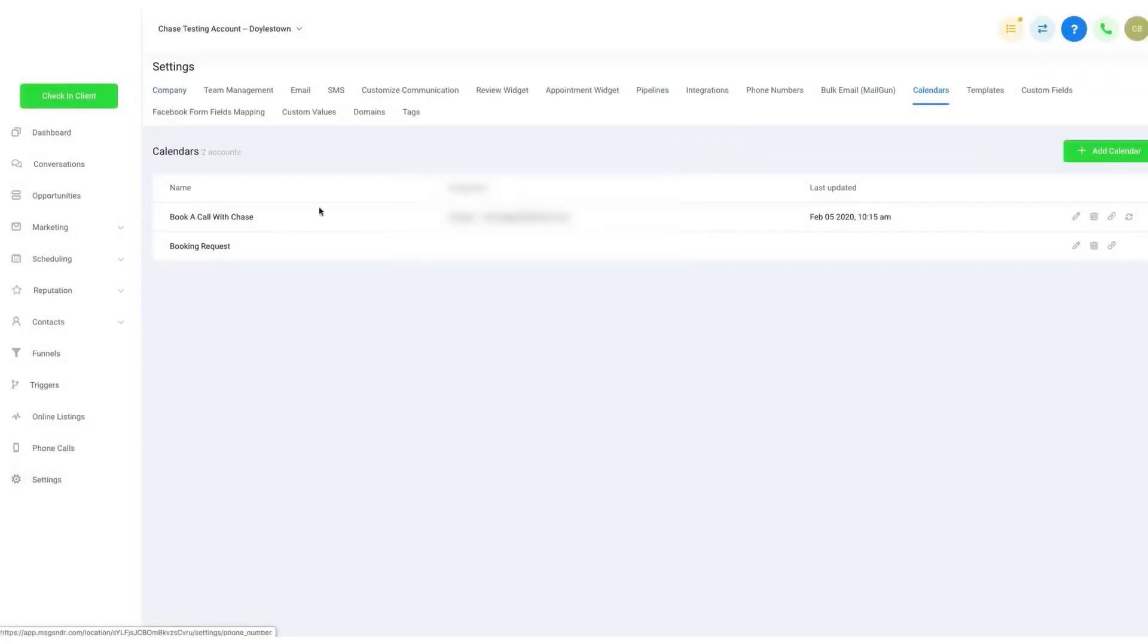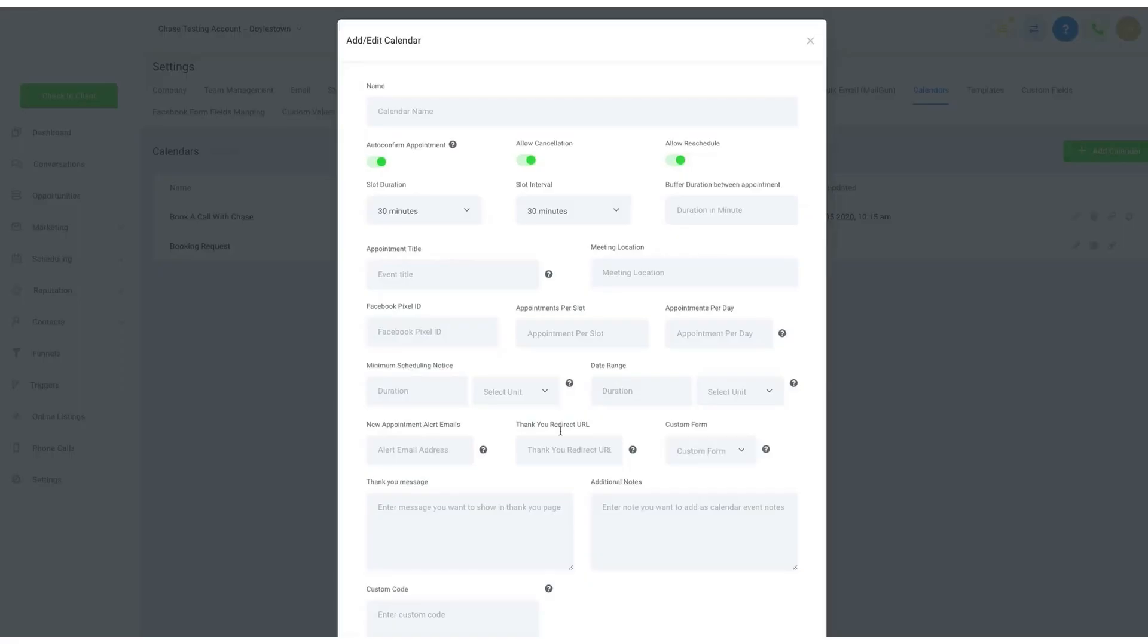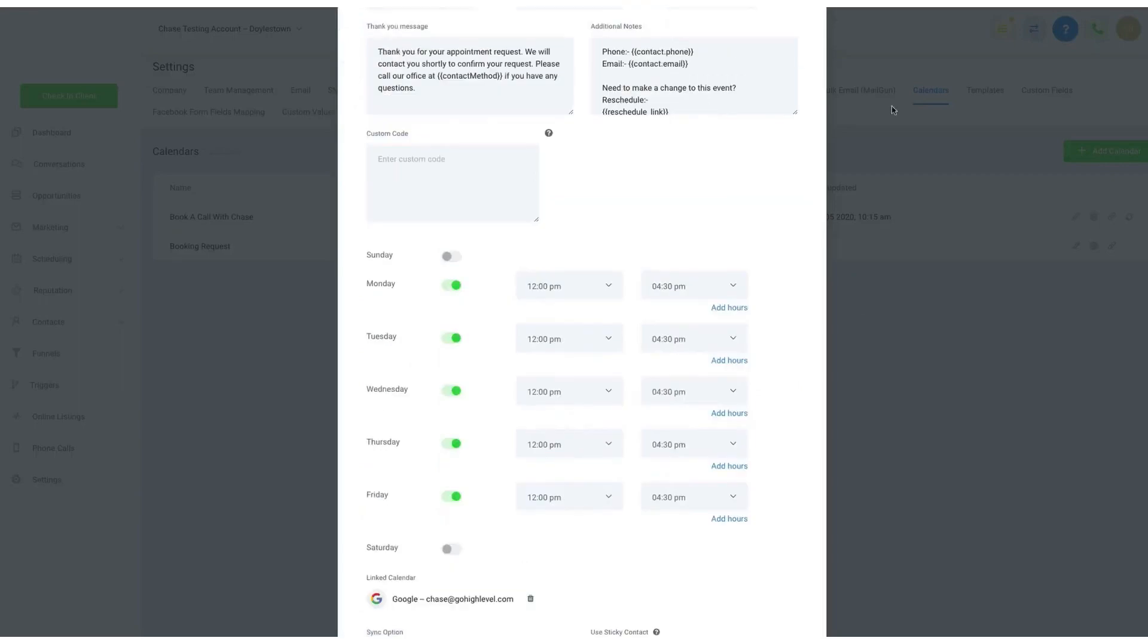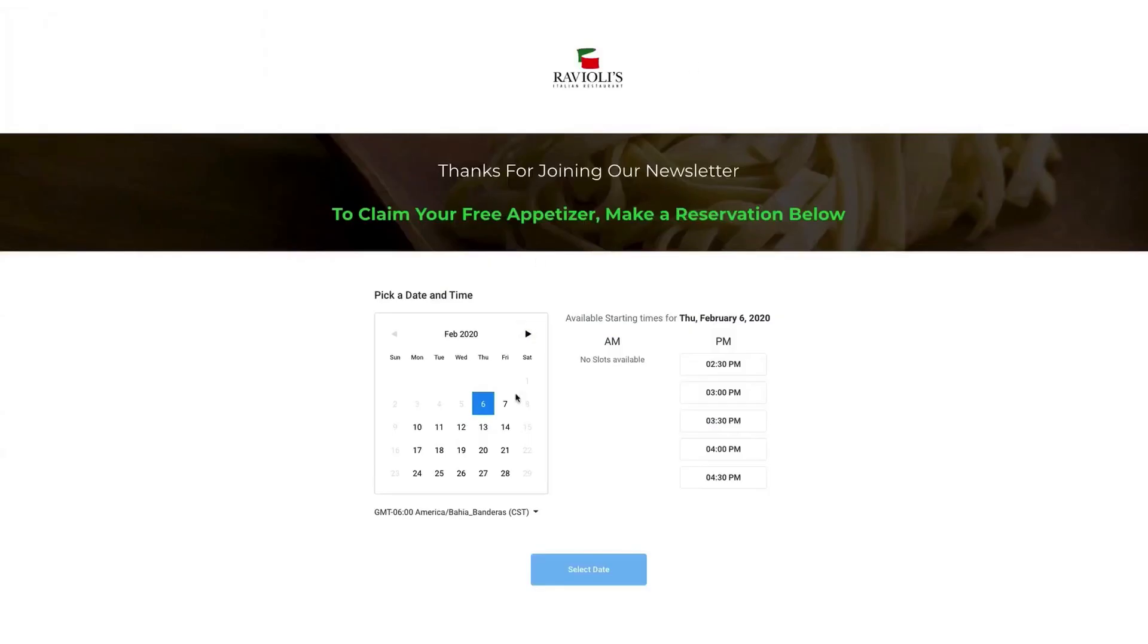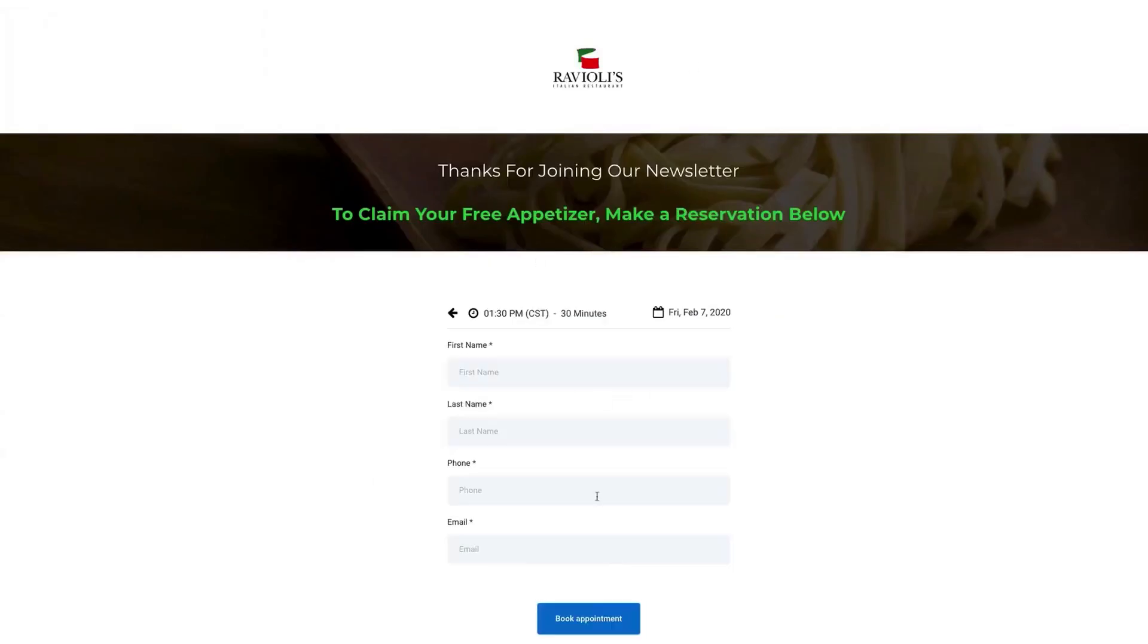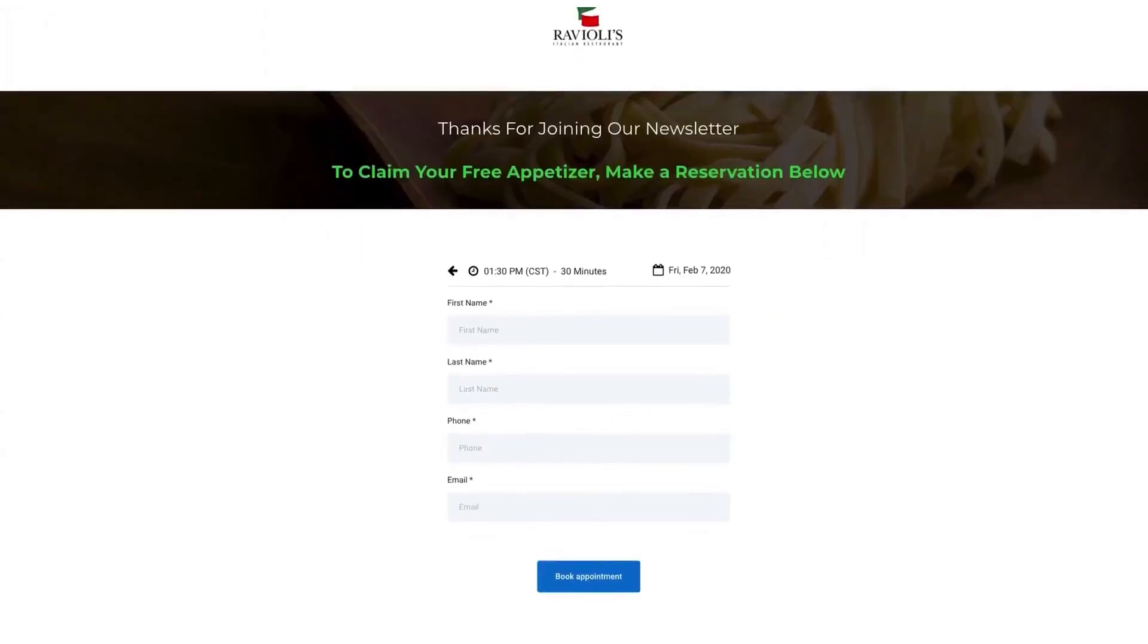Number two: Go High Level. Go High Level is a comprehensive CRM and sales automation software designed for agencies and businesses to manage all their client interactions and marketing needs from one platform.